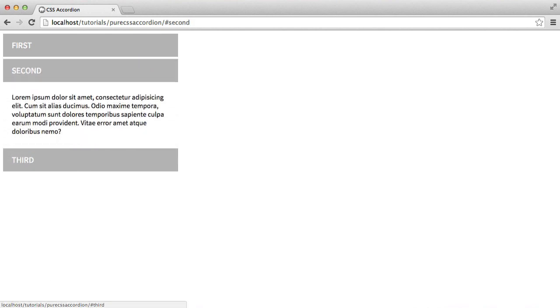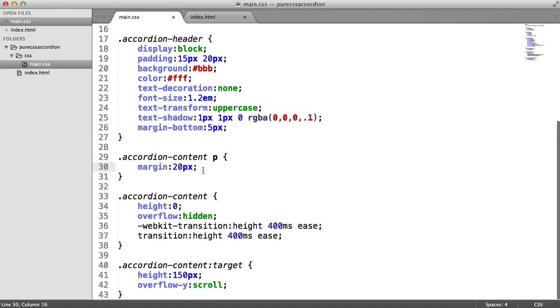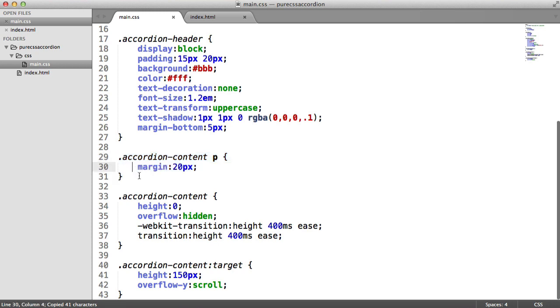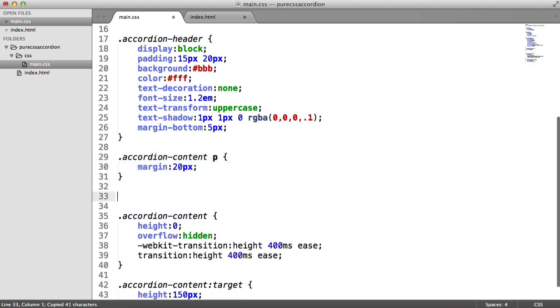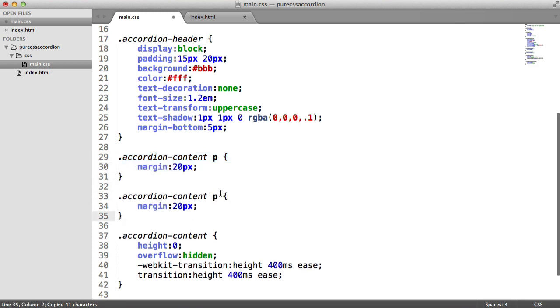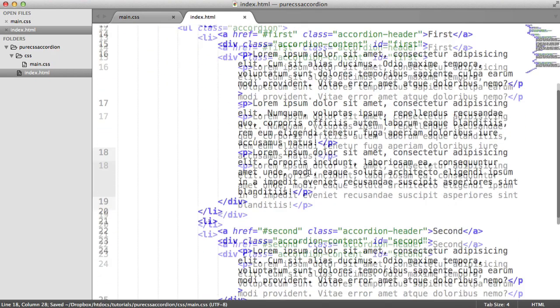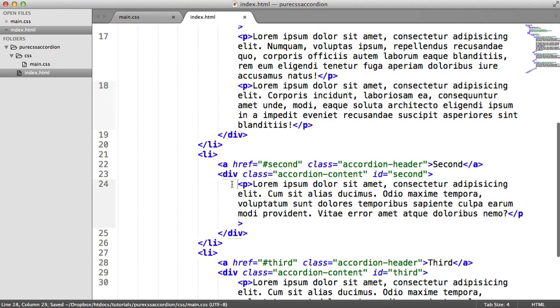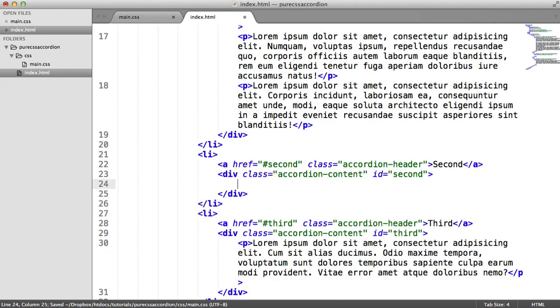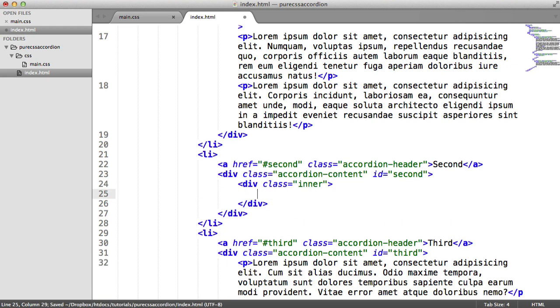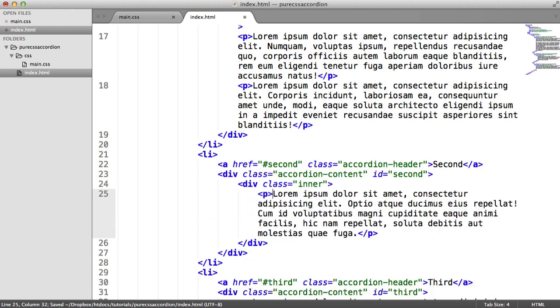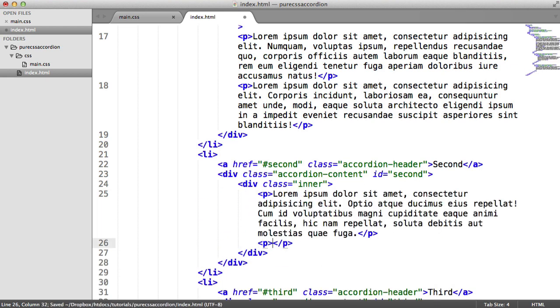Or what you could do is you could have an additional selector like something like inner, not p, you know. And then you could maybe have say on this one, let's get rid of this paragraph and let's create a div called inner, and then within this you could have a paragraph with lorem ipsum, and we can create another one in there with lorem ipsum.